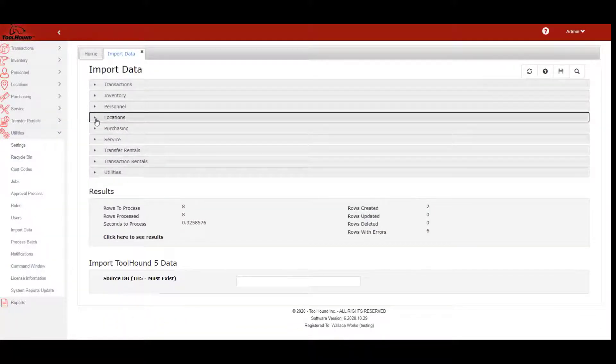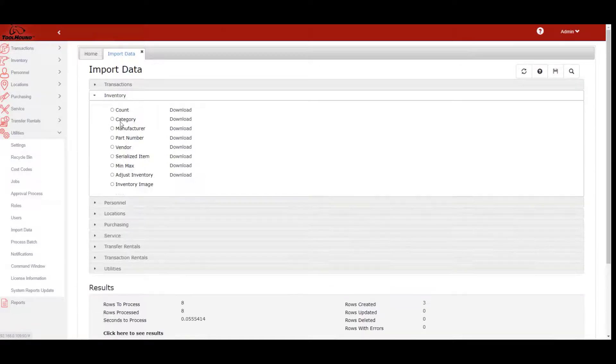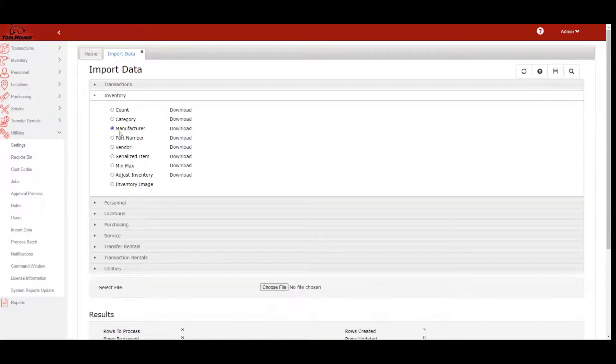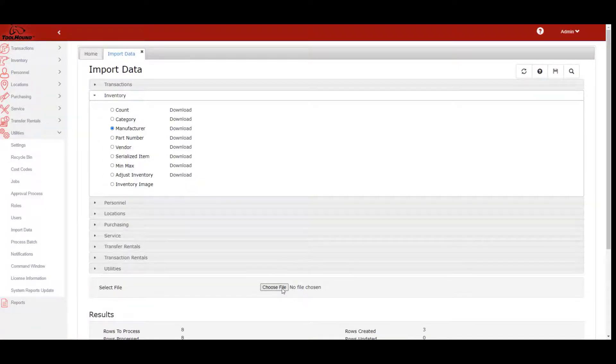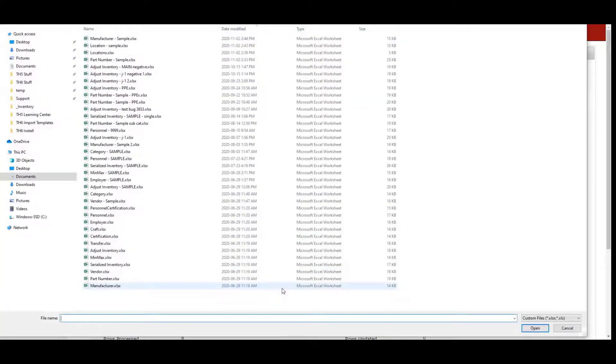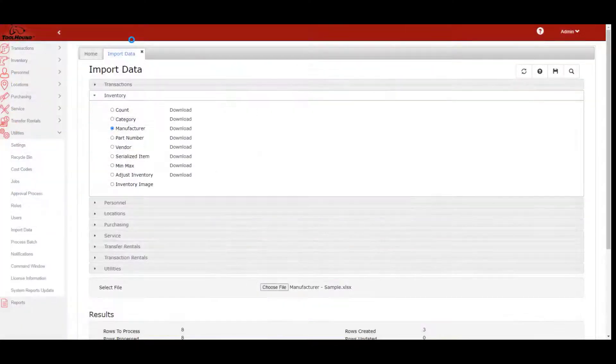Quickly import pick lists referenced by other types of data, such as manufacturers for part numbers, before the part numbers themselves are imported.